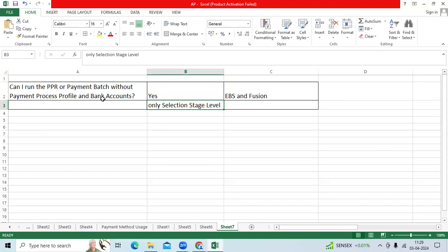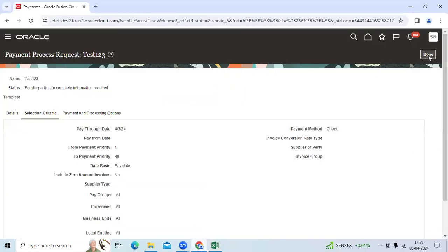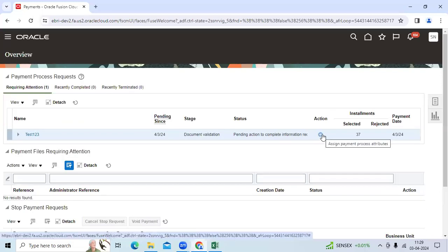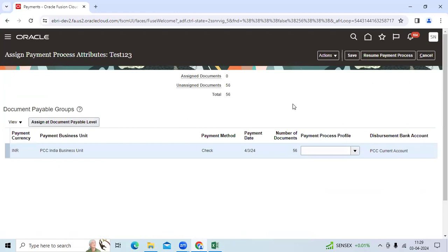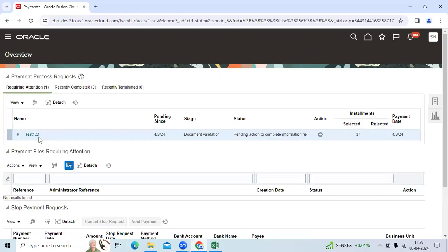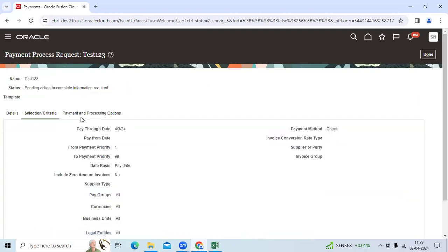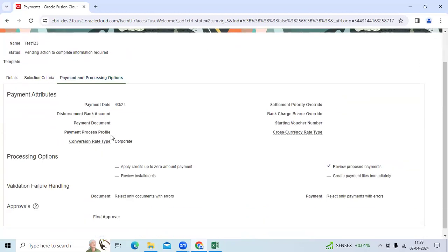At build stage it will stop the activity to proceed further. See, I ran one PPR five minutes back with Test123. It got 37 invoices selected. If you observe here at payment processing option level, I did not select any bank account, I did not select any payment process profile.